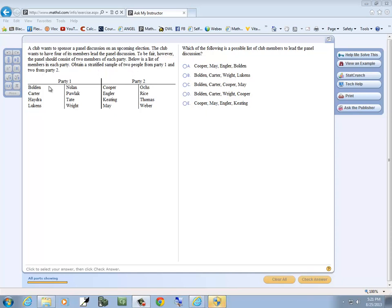That's key there. It is from these first two columns, that's party one. We need two people from there, and then we need two from here.